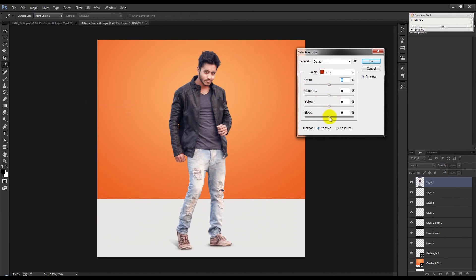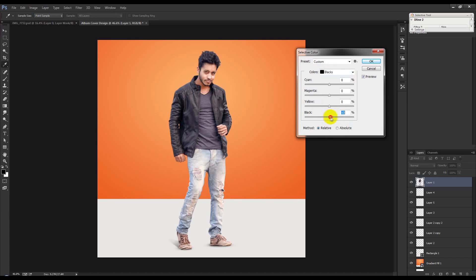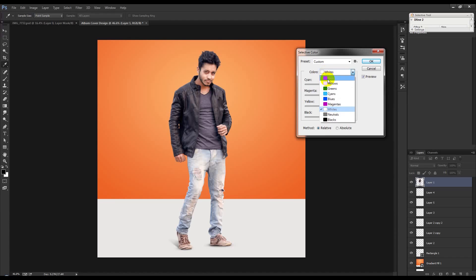Adjust color red. Select Natural and Black, then right-click.